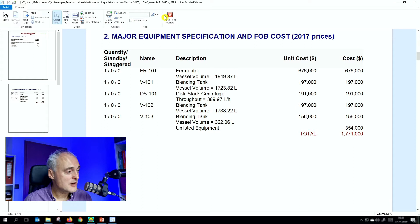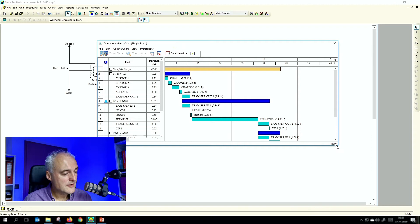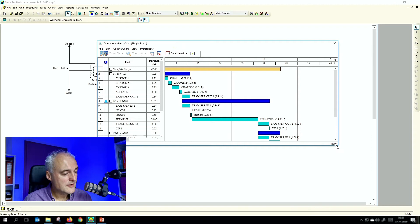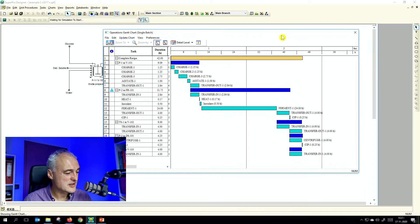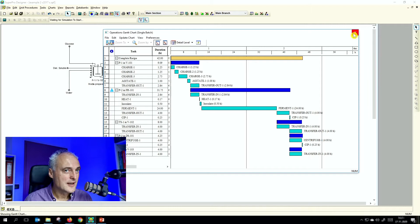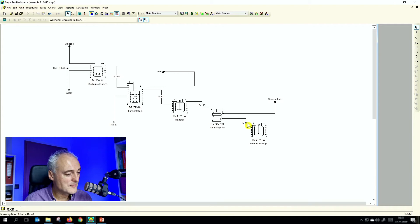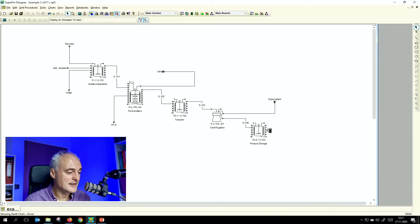Looking at the operation Gantt chart, the transfer out and transfer in of tank 102 and tank 103 are coupled — this is a continuous centrifugation process where you pump the suspension through continuously and collect the concentrate. You cannot do that in one tank, because pumping it back in makes no sense. So you need two tanks here and cannot save anything there.